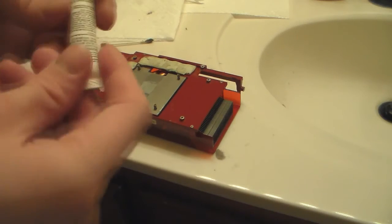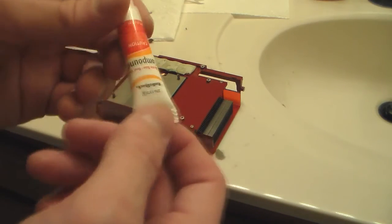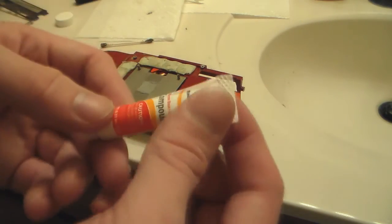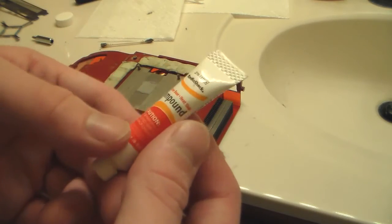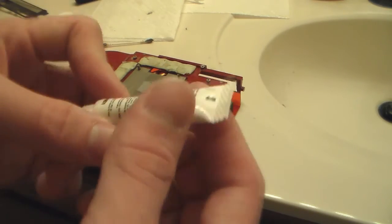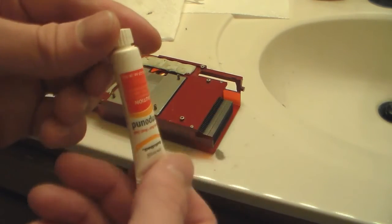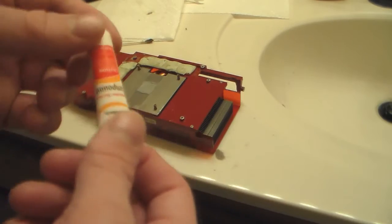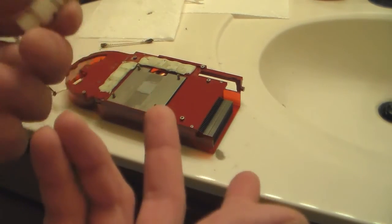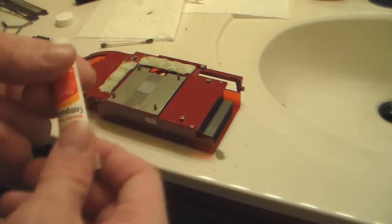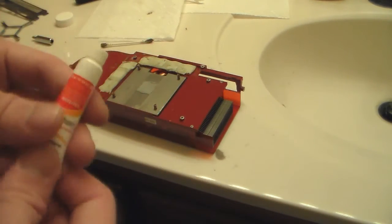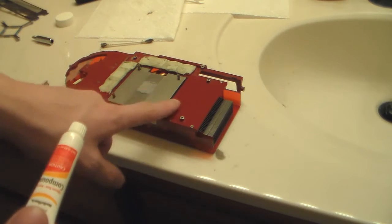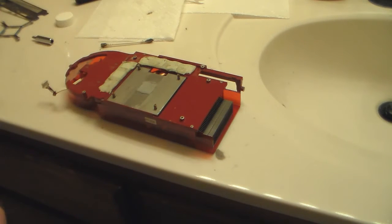So now I have this. I would use Arctic Silver 5, but I have this compound, heatsink compound from Radio Shack I have left over. I have like two full tubes of it. So I'll use it, and plus next time it's time to clean this, I'll have some Arctic Silver around.